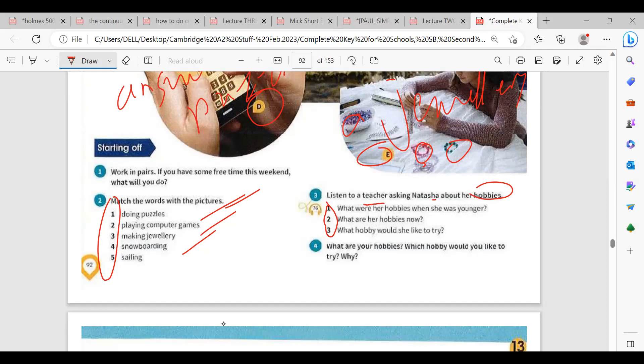What were her hobbies when she was young? Computer games. And what are her hobbies now? Climbing and snowboarding — she's interested in outdoor activities. Which hobby would she like to try? Sailing. And why can't she try it so far? Because it's very expensive — her dad told her that.